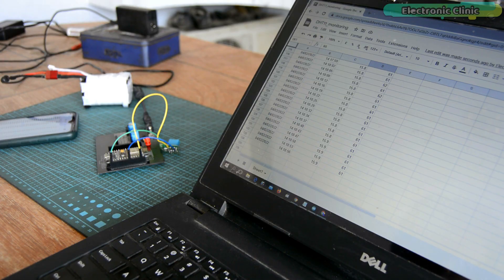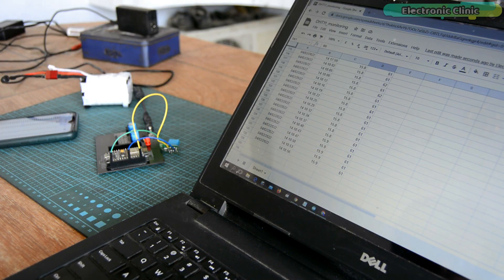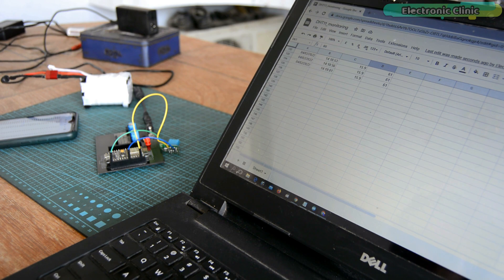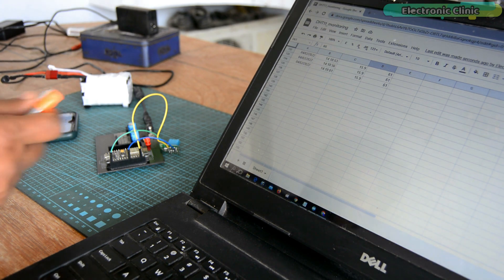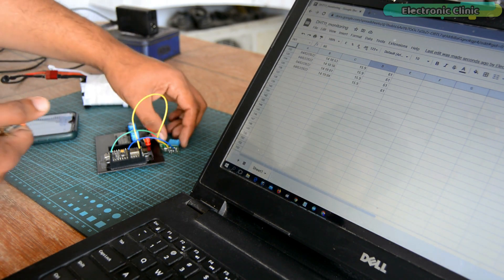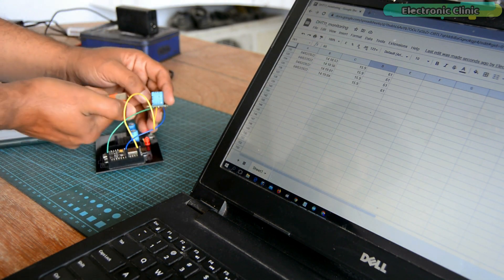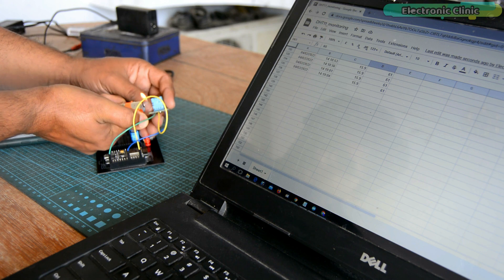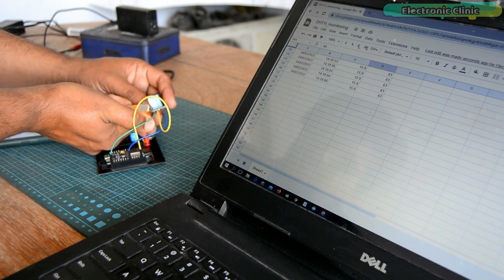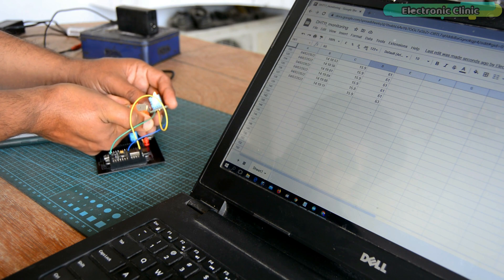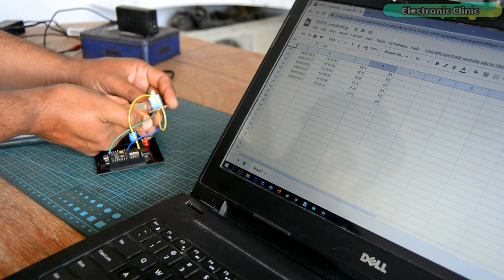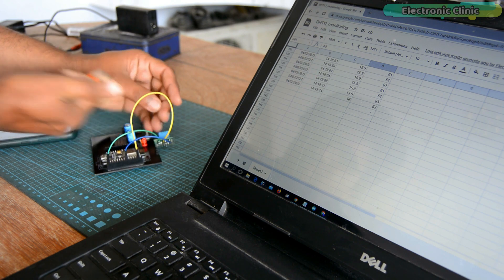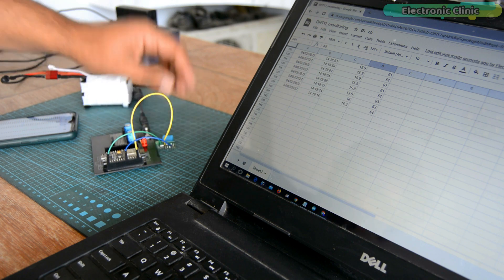You can also open the Google spreadsheet using your laptop or computer. It's up to you whether you want to use your computer or your cell phone for monitoring and post analysis. Since this is an IoT based project, you can monitor the temperature and humidity values from anywhere in the world.